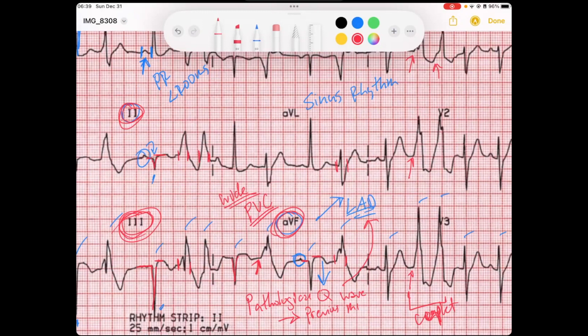We often see premature ventricular contractions occurring as an ominous sign at the end of a myocardial infarction, because this fibrous ischemic tissue is very proarrhythmic.